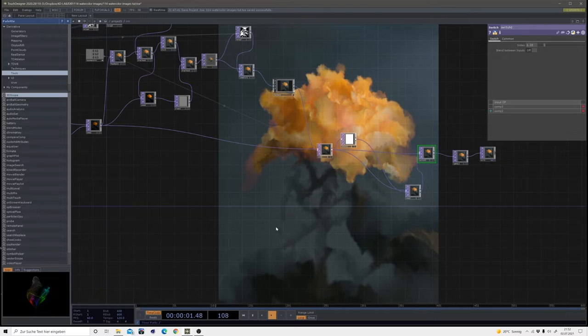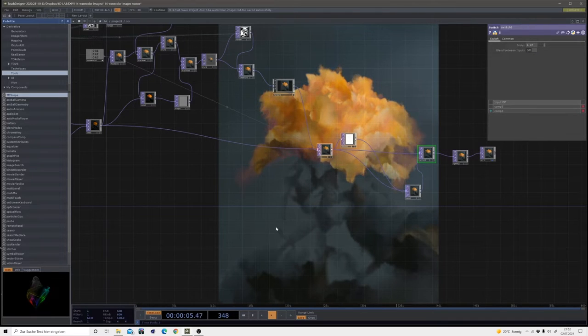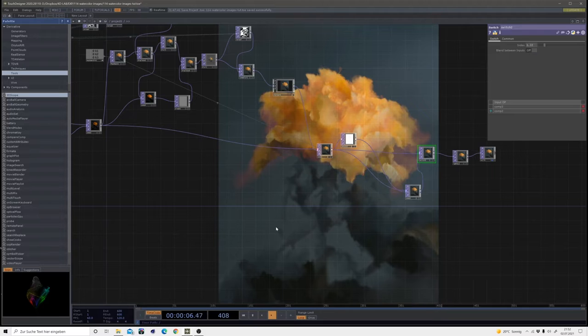Hello, hello, hello, it's Cap'n Petty and welcome to another TouchDesigner tutorial.